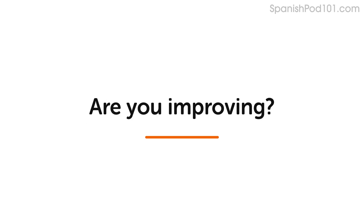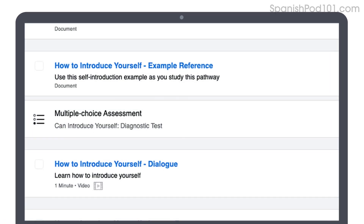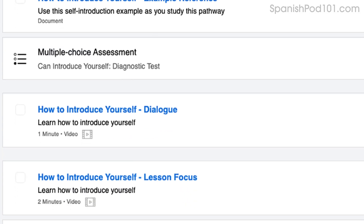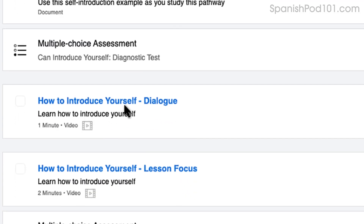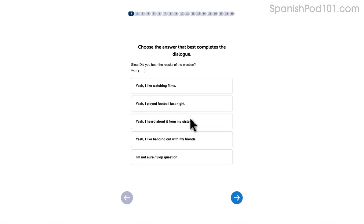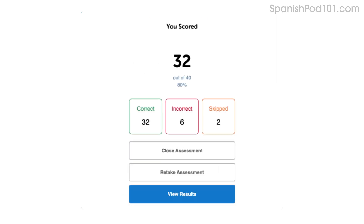How do you know if your language skills are improving? Our team of teachers have designed a free quiz to determine your actual learning level. Click the link in the description to get your free assessment and unlock lessons that are right for you.